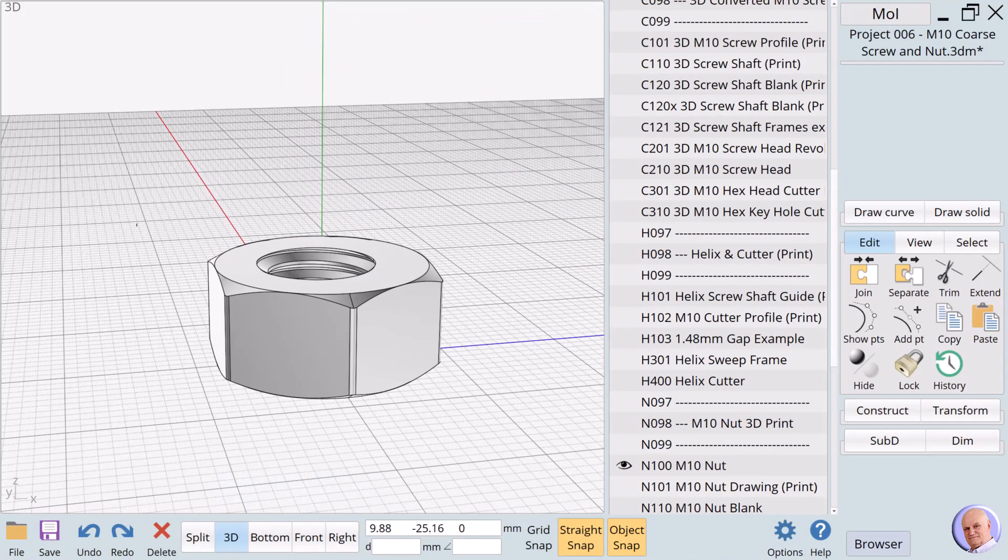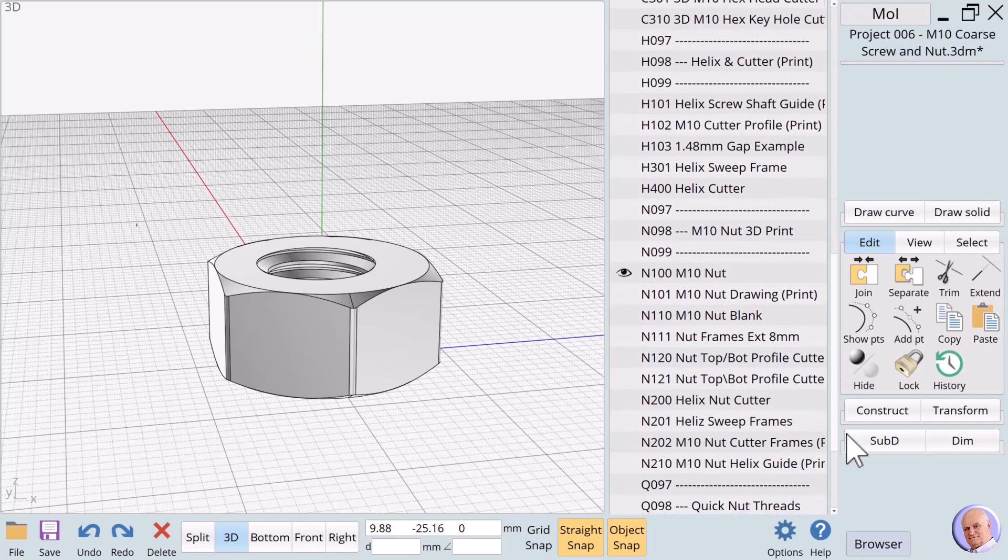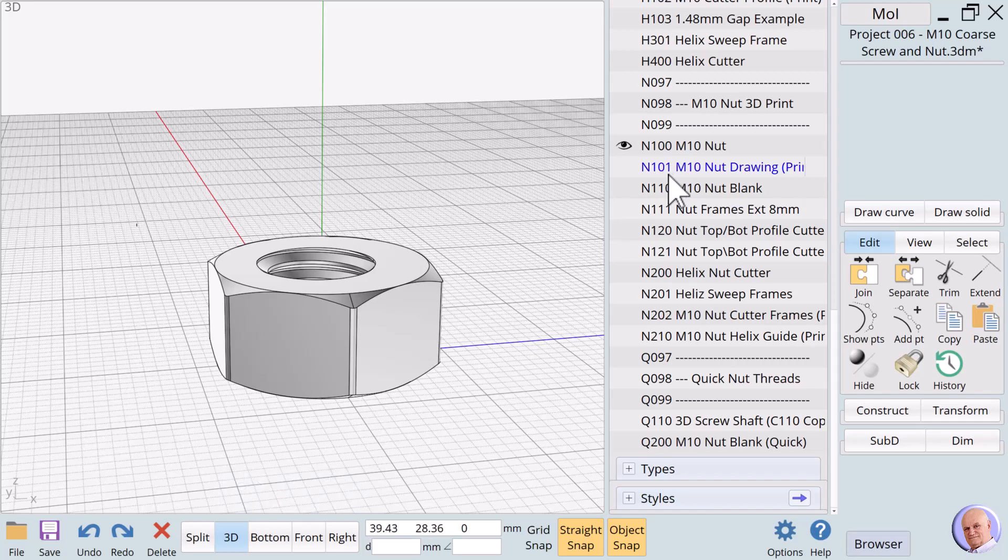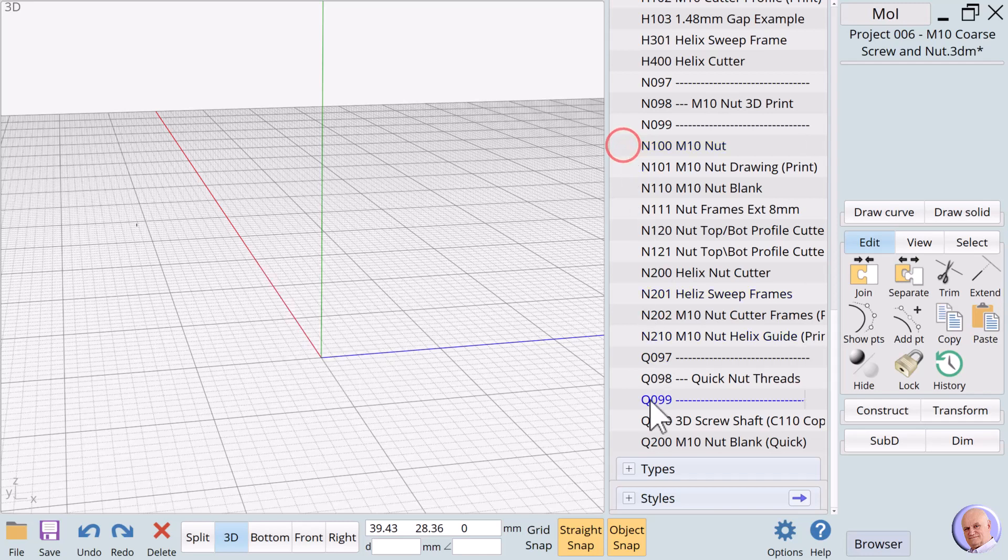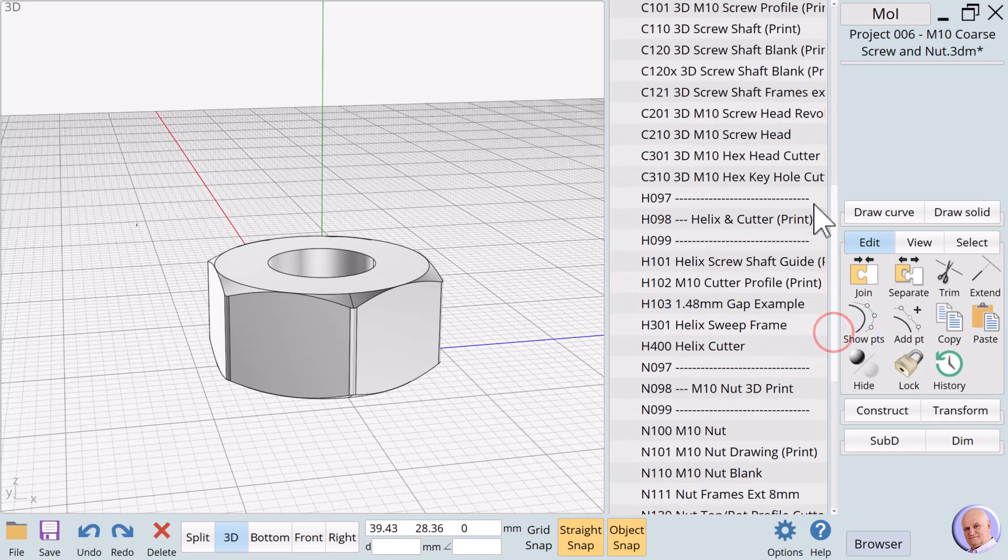We now turn our attention to the creation of the M10 nut with coarse thread. In a perfect world, we would be able to create the nut threads by simply using Boolean diff and the screw. But the same 0.4mm 3D printer nozzle factors that required us to offset our design creation apply to creating the nut as it did the screw. We must adjust the size of our screw threads if we are to use them to cut the threads of the nut using Boolean diff. We will show you a very quick way to use a copy of the 3D printed screw thread, which will be resized to cut threads into a nut. We will show Q200, which we have labeled M10 nut blank quick.